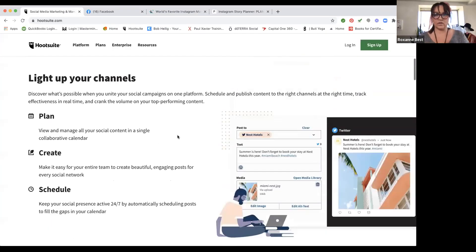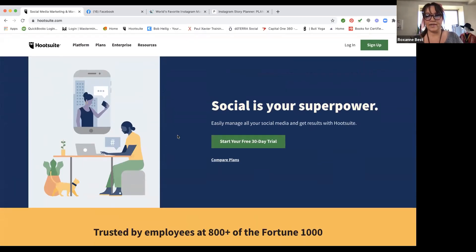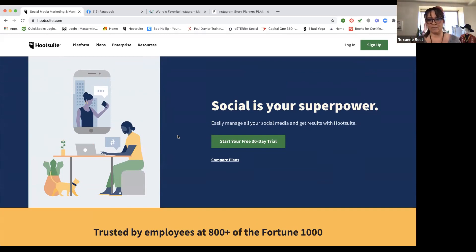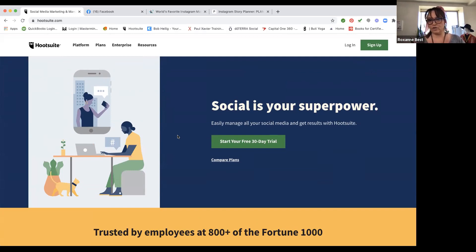All of these platforms have free options and paid options. With free options you have limited abilities, but once you start paying you get more features. HootSuite has a 30-day free trial, and most of these platforms will have a free trial — so you can go in and if you don't use all the features, maybe the free version is all you need. What I recommend is use the free version until it doesn't work for you anymore.